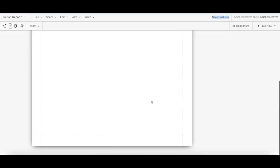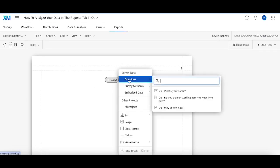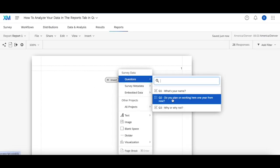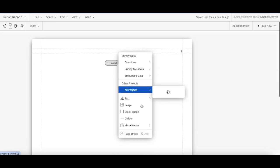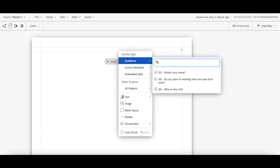And then in here, as you can see, you can specify things like margins, you can insert widgets, you can insert questions, survey data directly, things like that so that you can customize things to be exactly the way you want it to be.